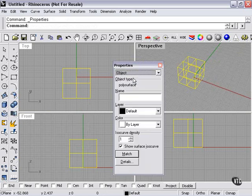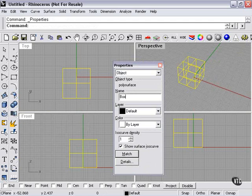On the object page, it tells you the type, polysurface, and the name. We can give a name to our object if we like. I'll name it box.